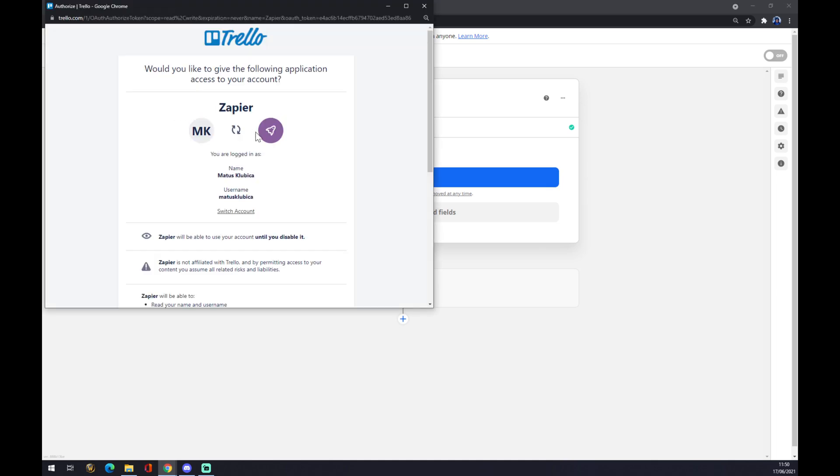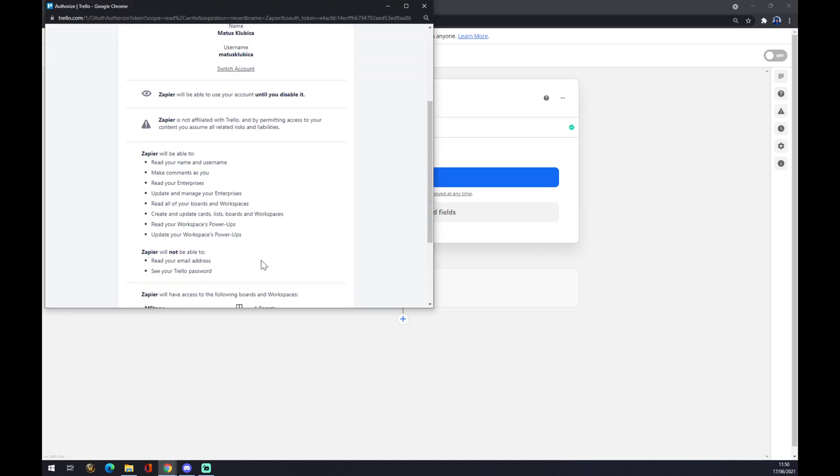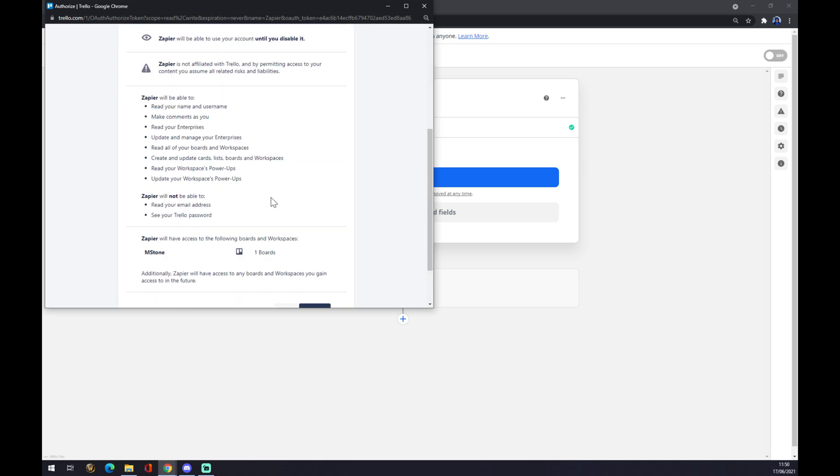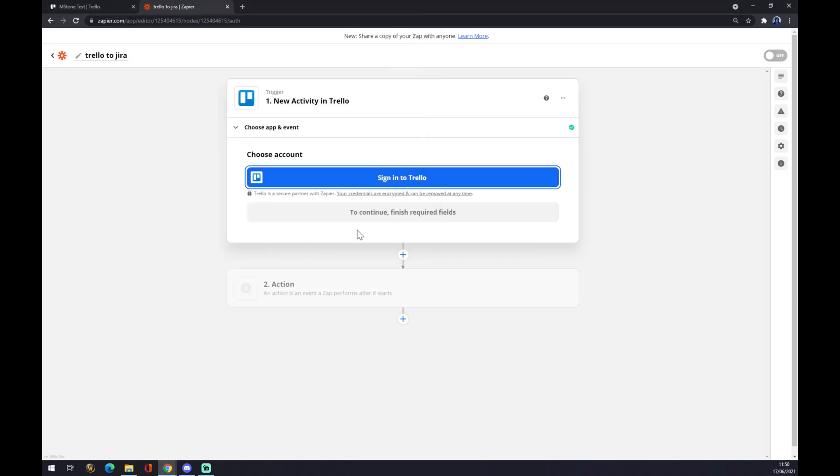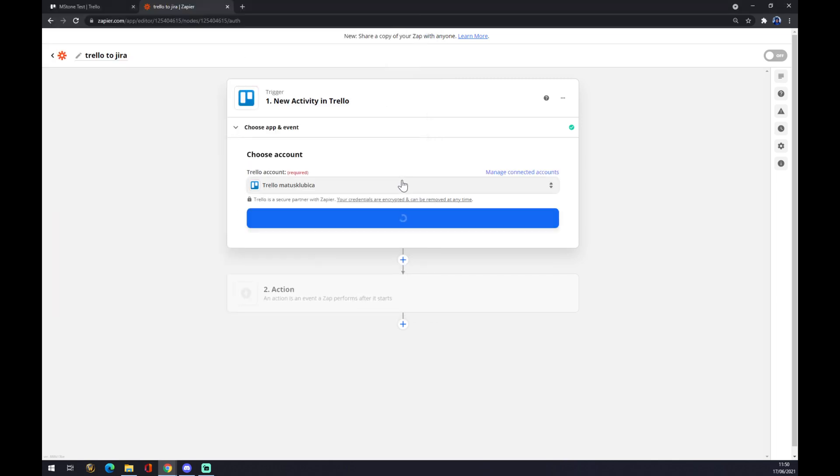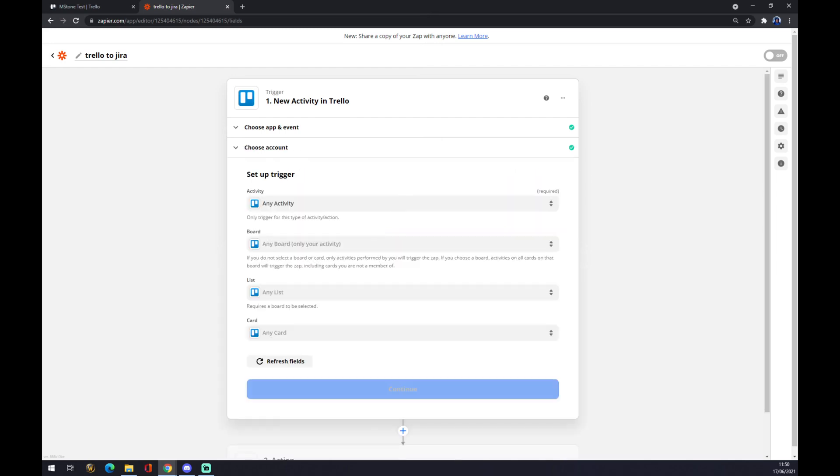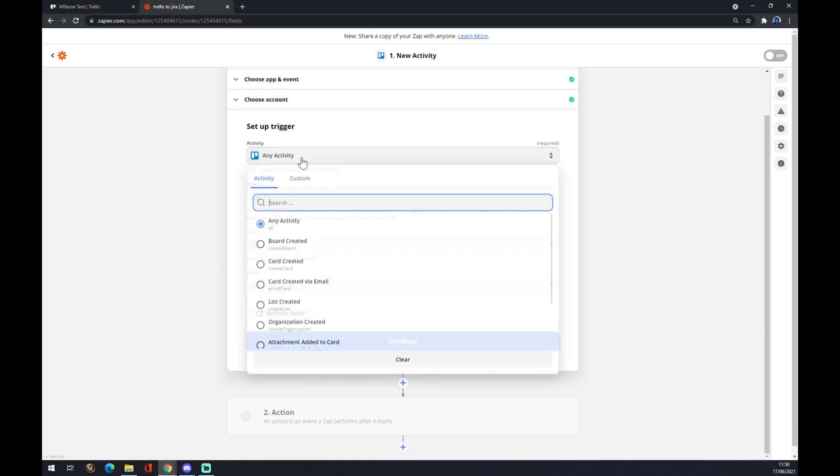Yes, like this, and allow. You are all ready. As you can see, logged in, press continue and now you just set up a trigger.